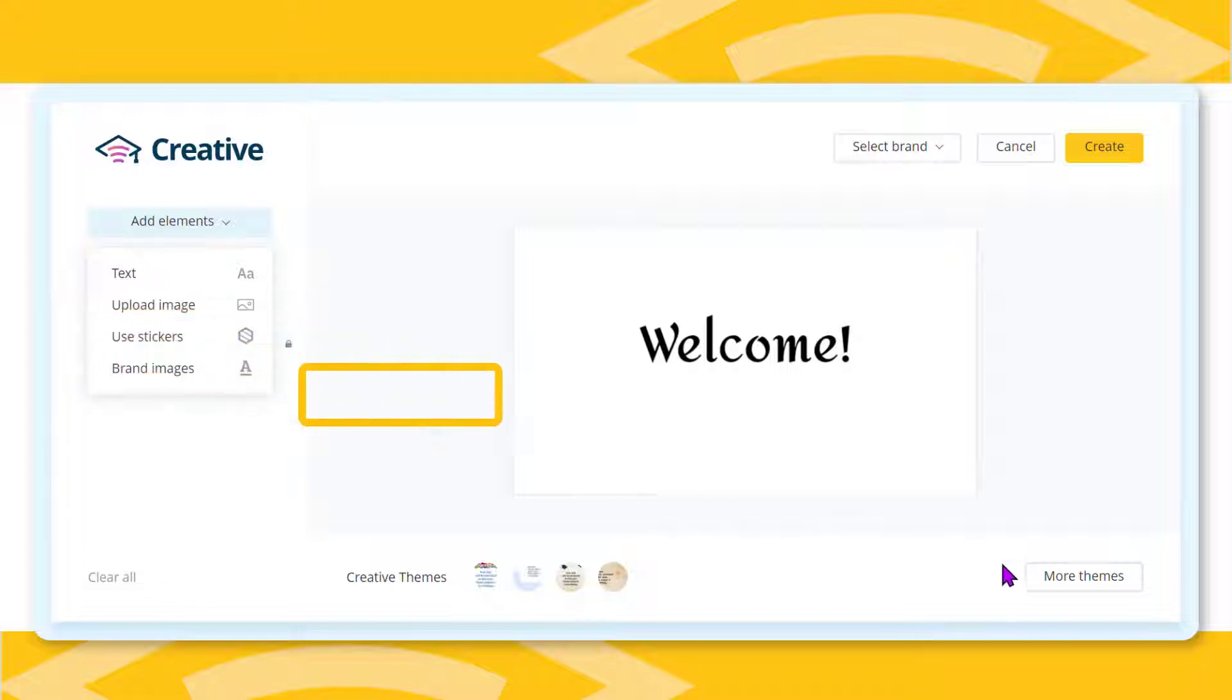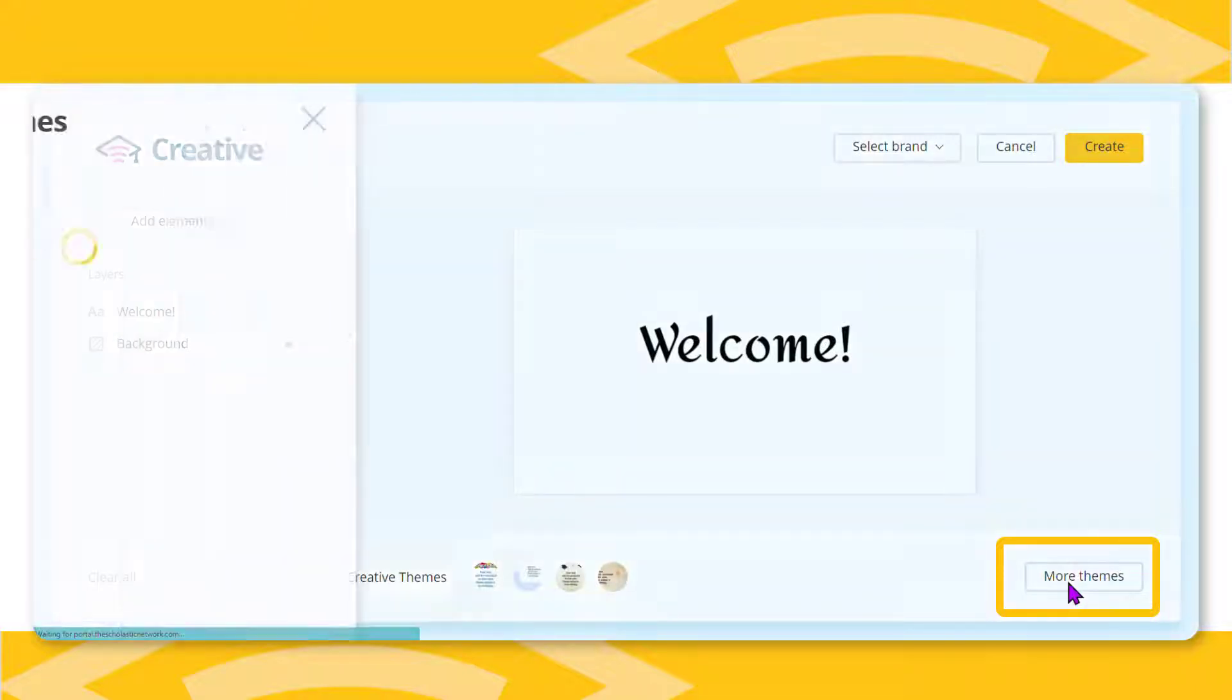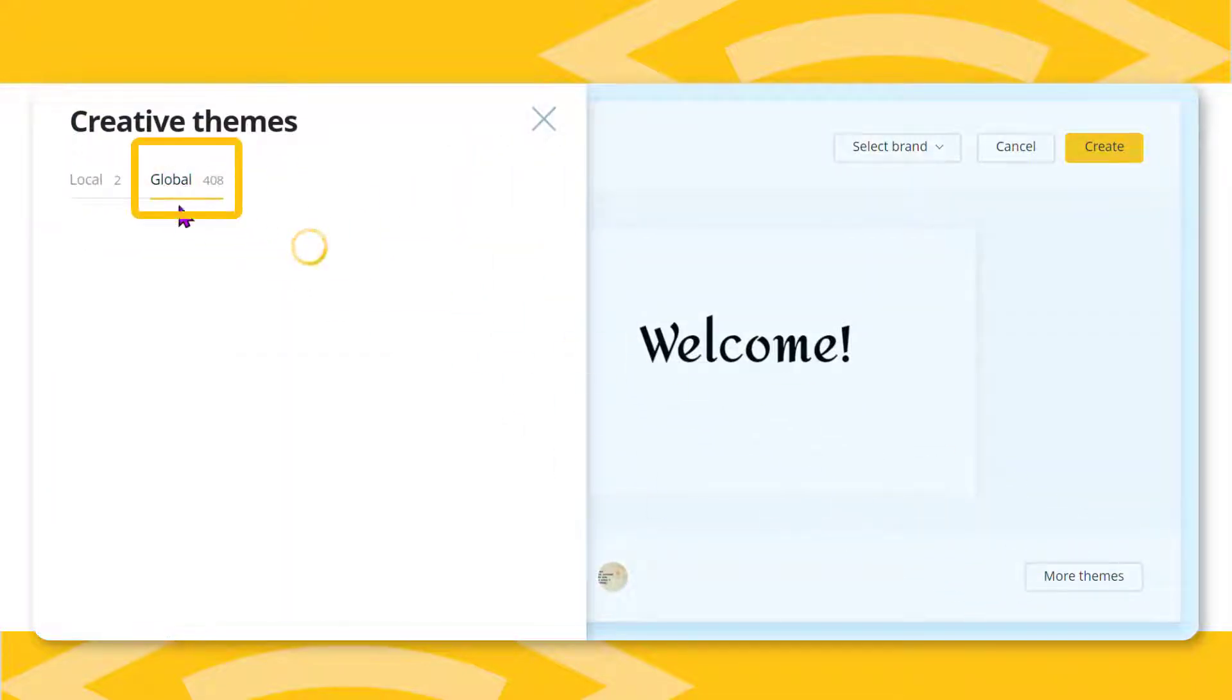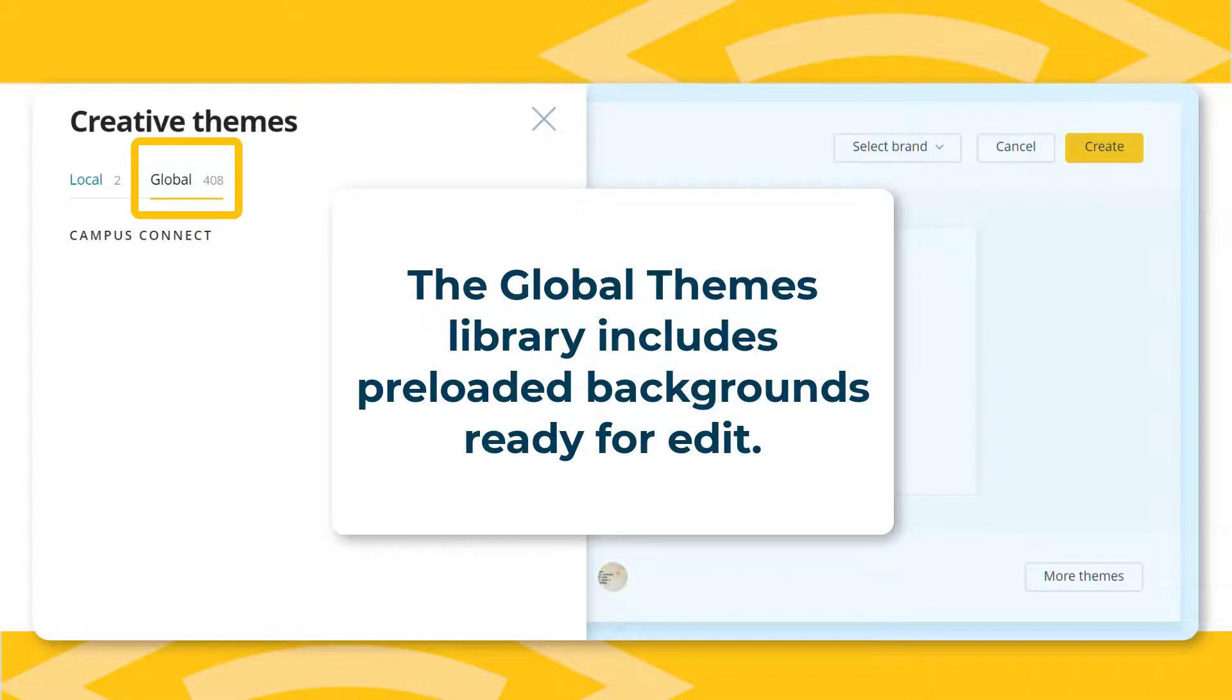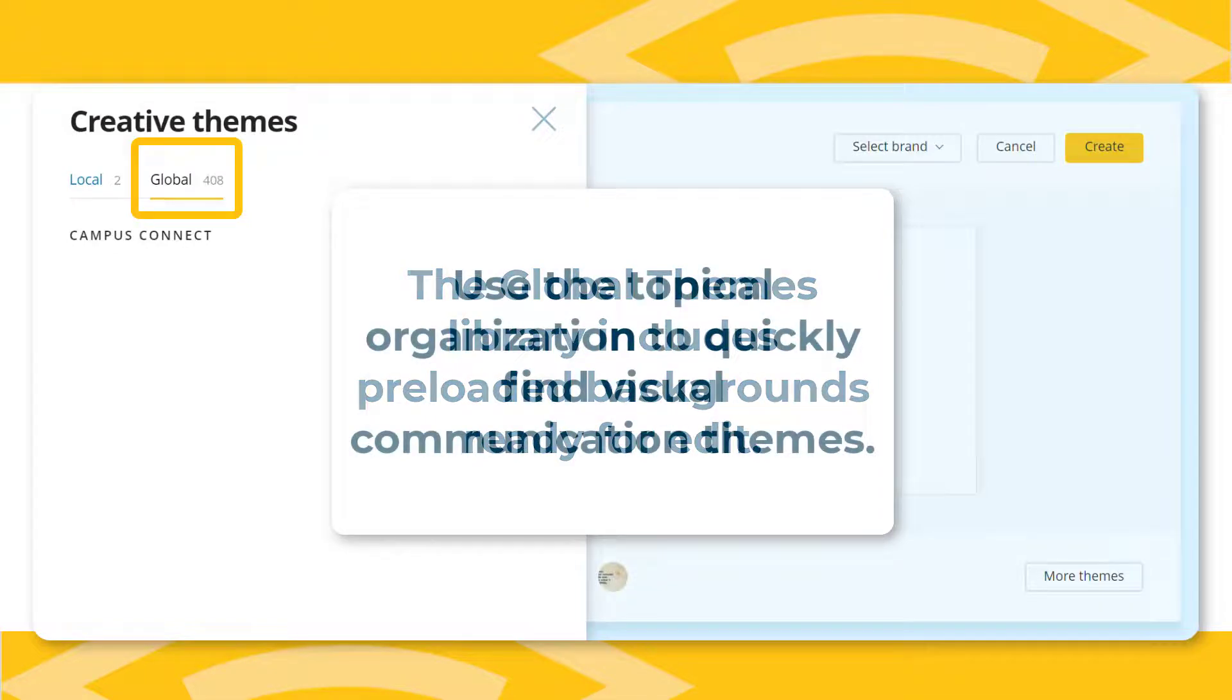In the lower right corner, the more themes button makes getting started a breeze. Click on more themes, then select global. This takes you to the global themes library with preloaded background themes ready for your quick edit.